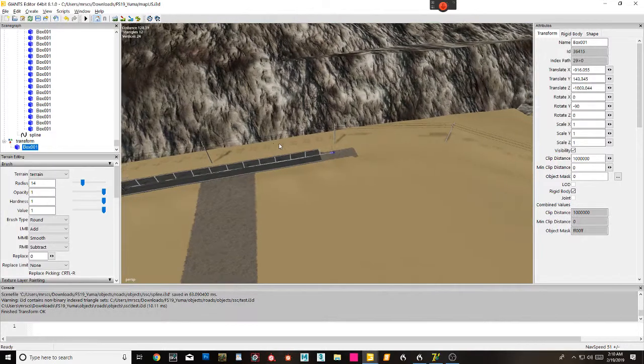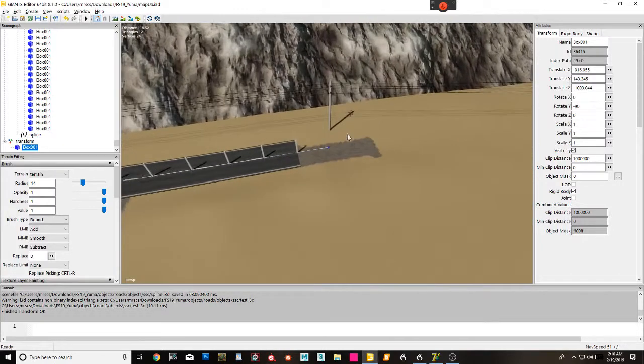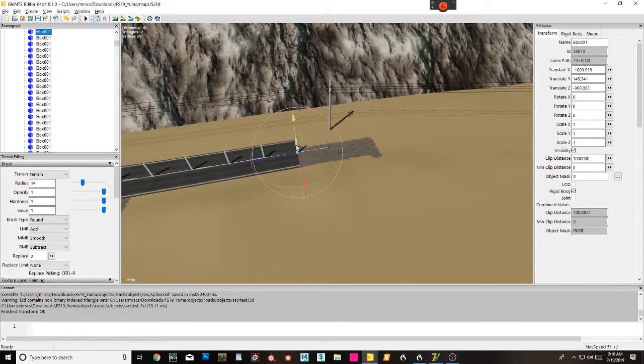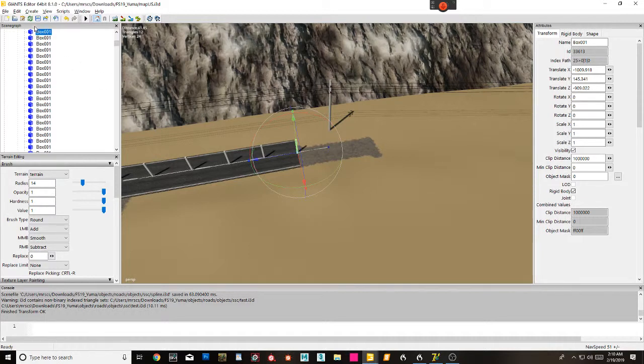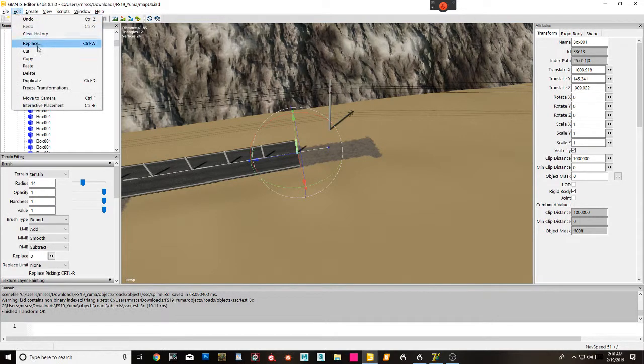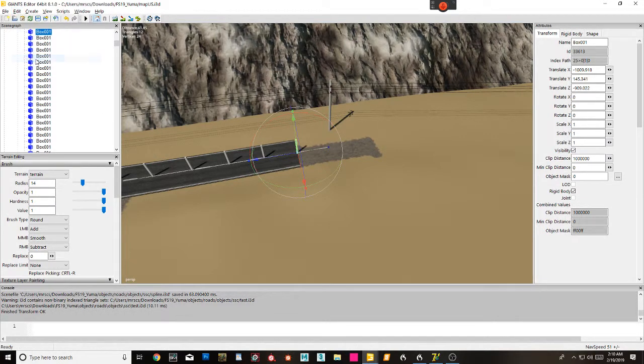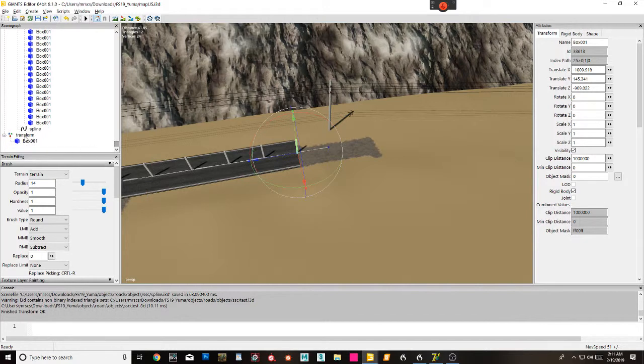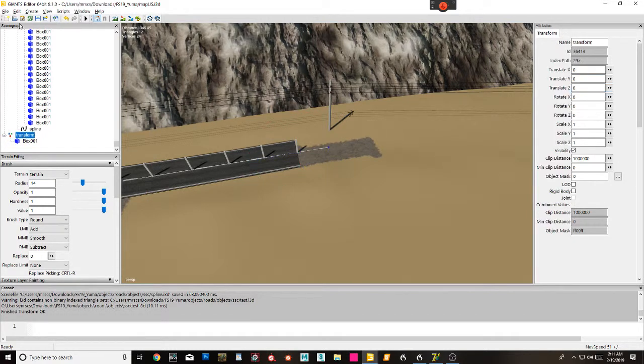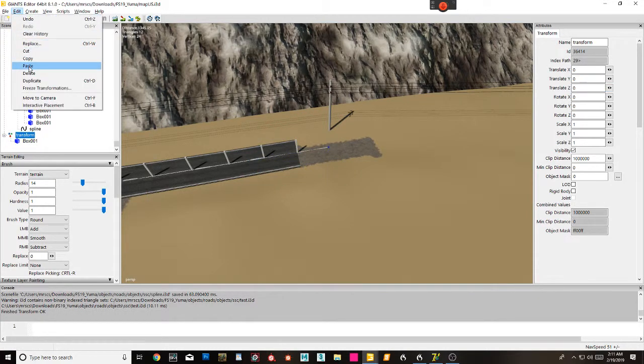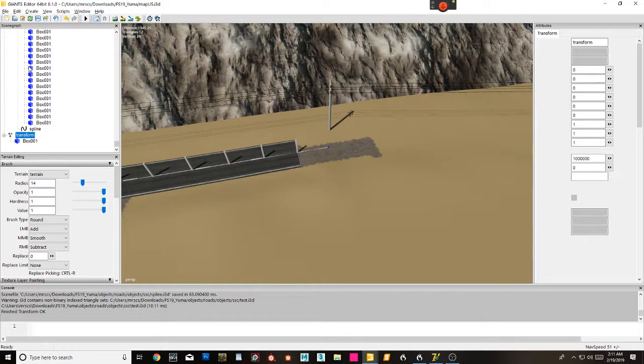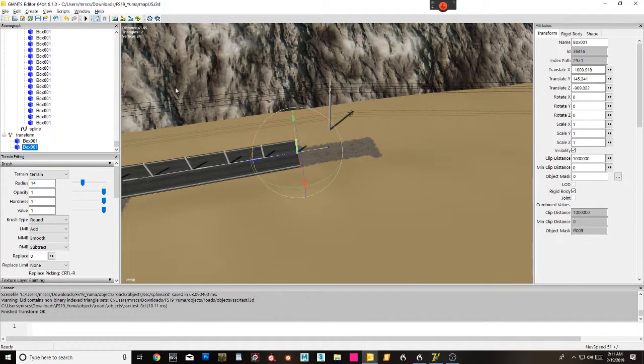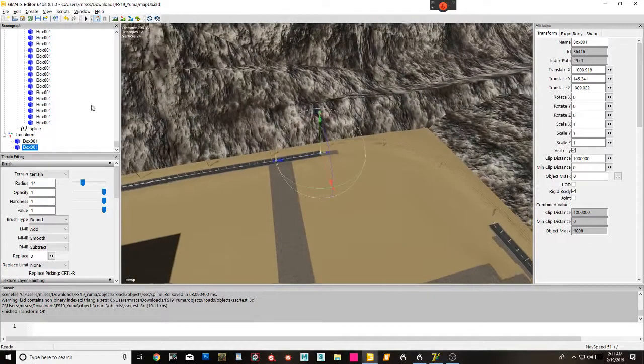Then I've got this one over here, its arrow pointing this way. I'm going to copy and put it in here, and it's going to be the second one.